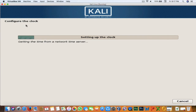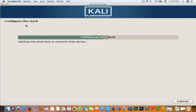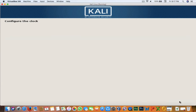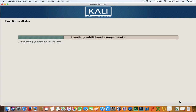Now it will set up the clock. It will ask you to select your timezone — select according to where you are living, then hit Continue. Now it will detect the hard disk.